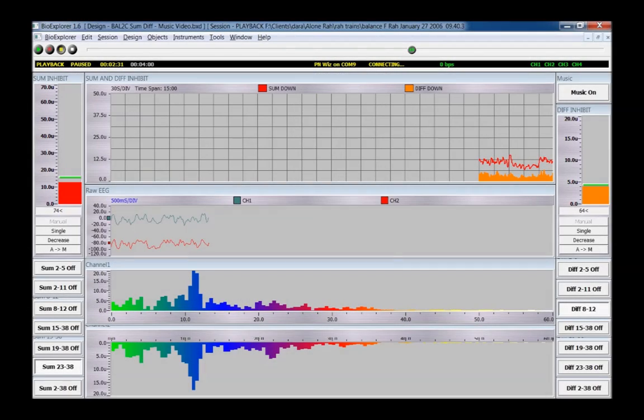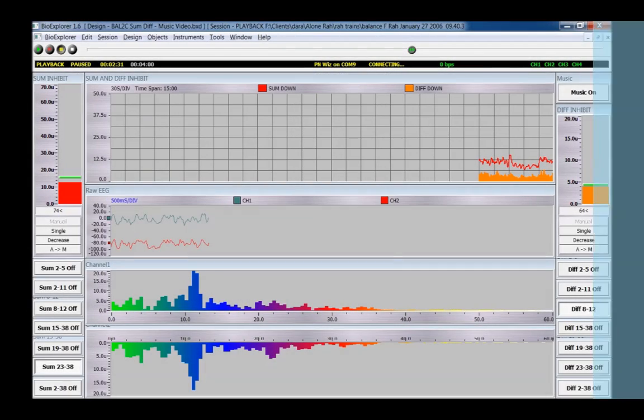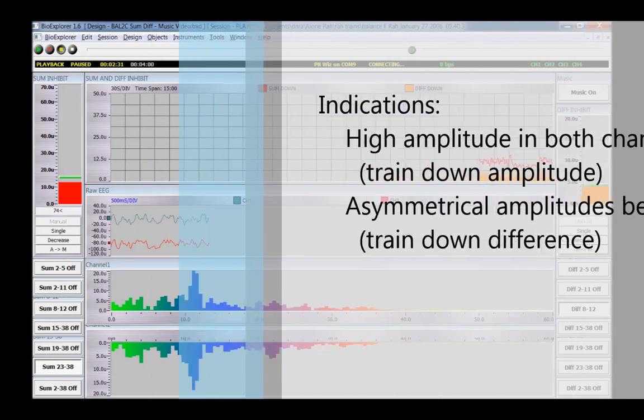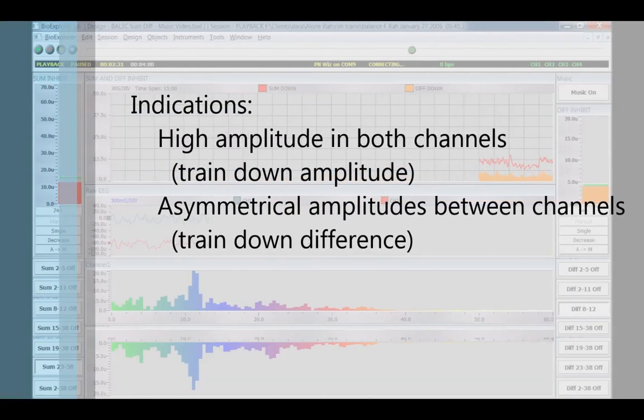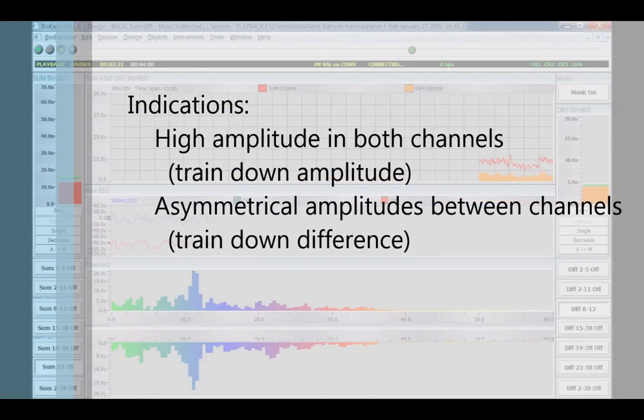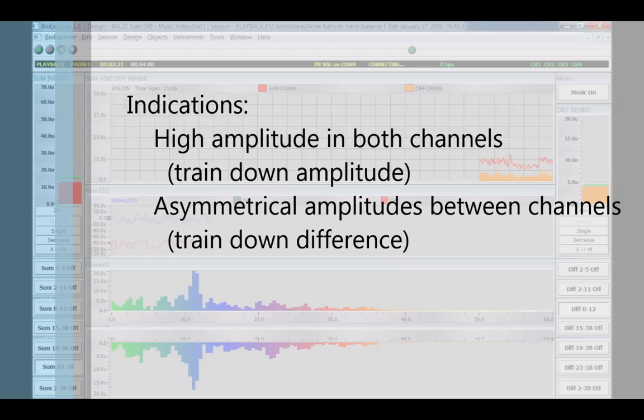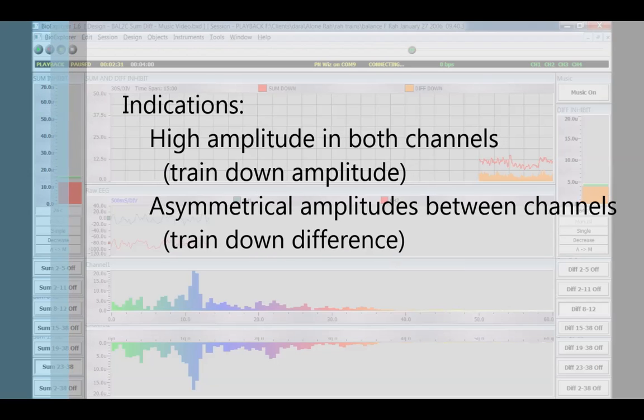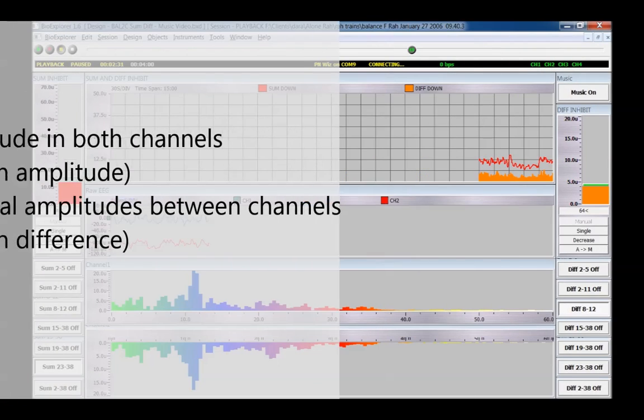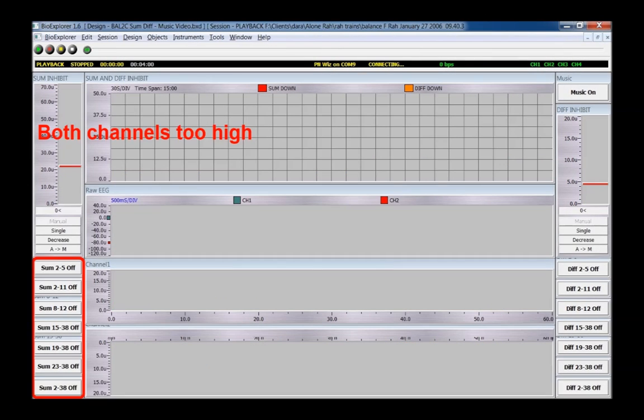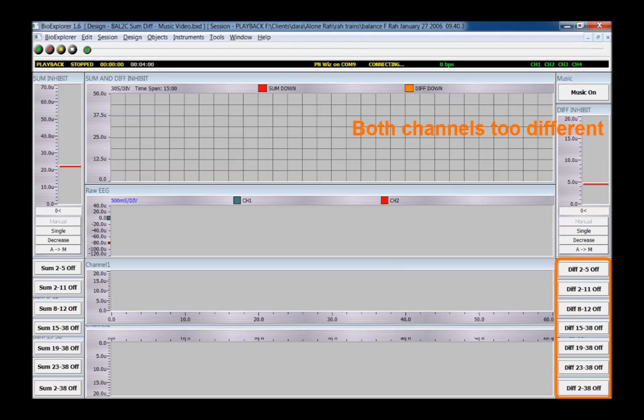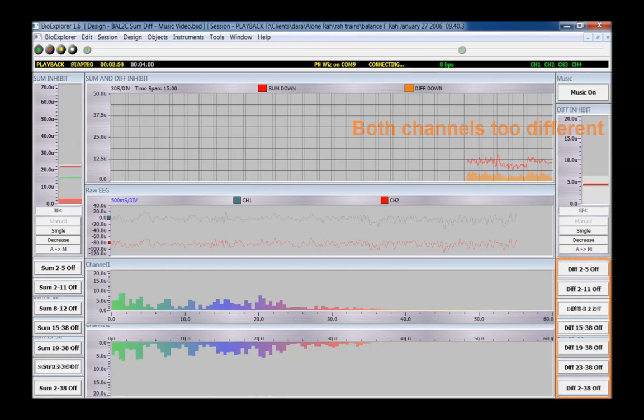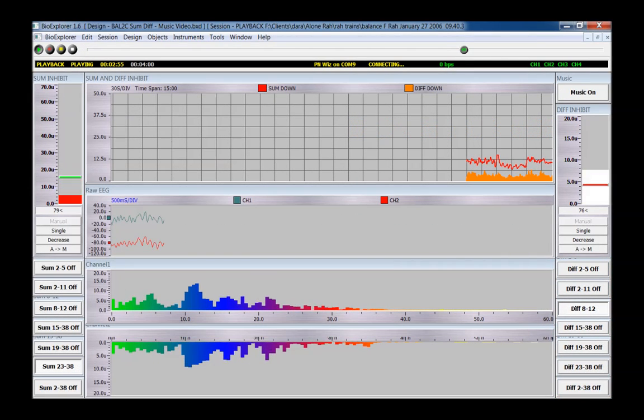Sum difference is used when there is a high amplitude in both channels and a large difference in amplitude between channels. At the left, select a frequency band where amplitudes are high in both channels to be summed and trained down. At the right, select a band where there is a large difference between channels to reduce the difference. These can be the same or different bands based on the EEG.